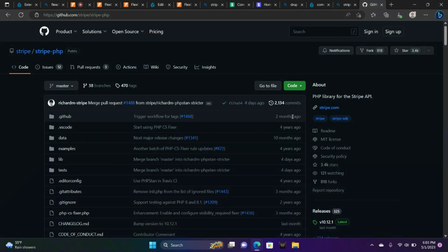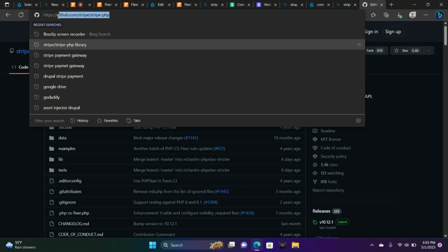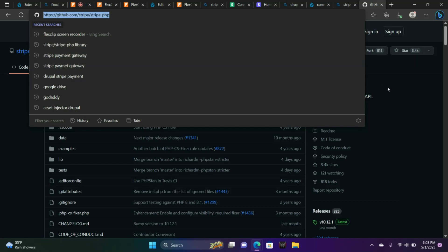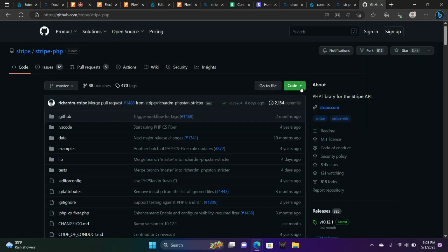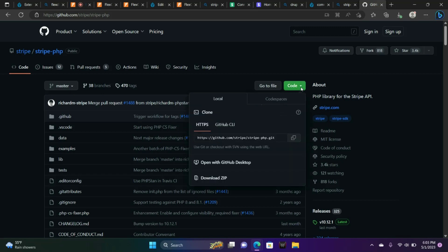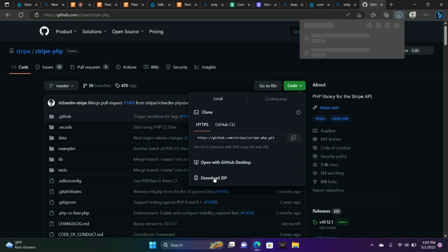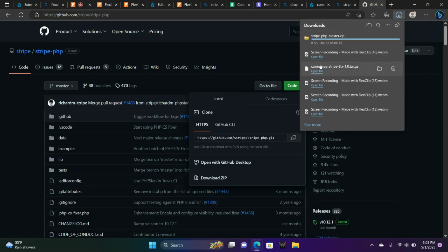I'm at github.com and if you look at the top at my URL, it's github.com/stripe/stripe-php. We are going to click Code and then from there download the zip file. This is a Stripe library file that we need to install in our cPanel file manager.